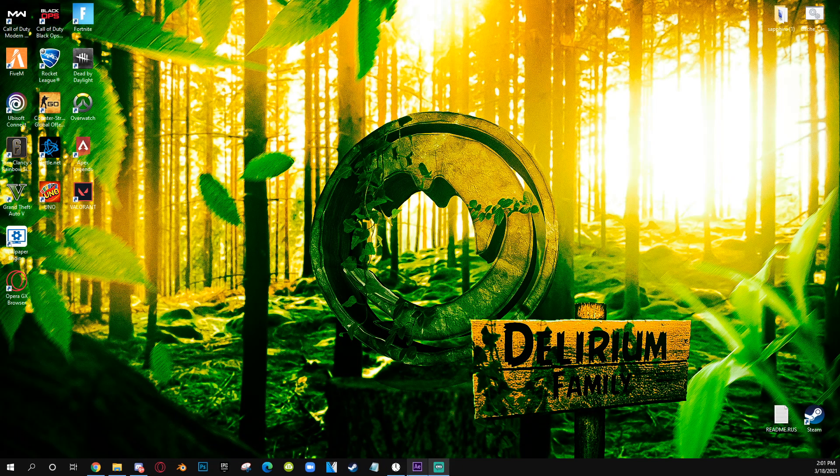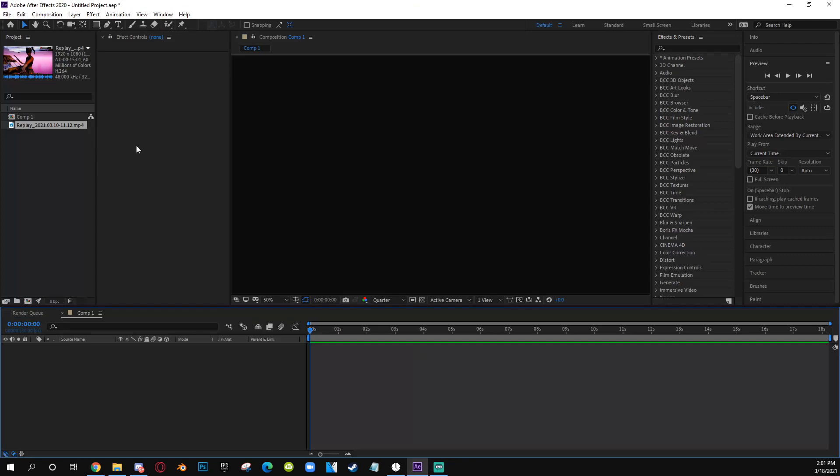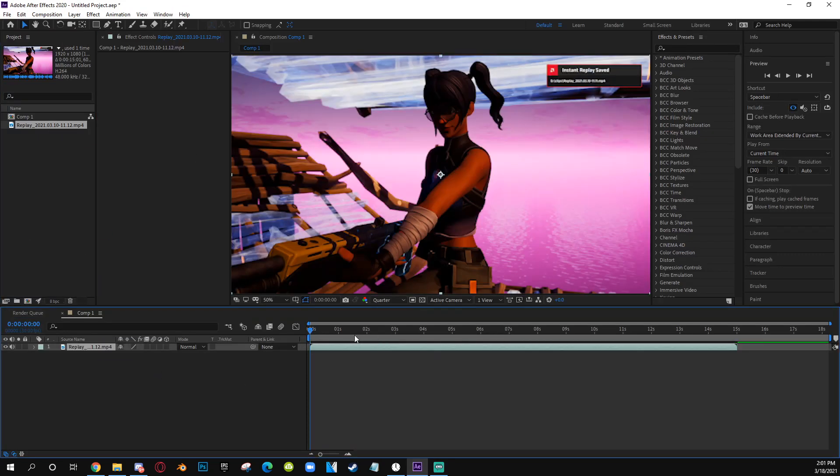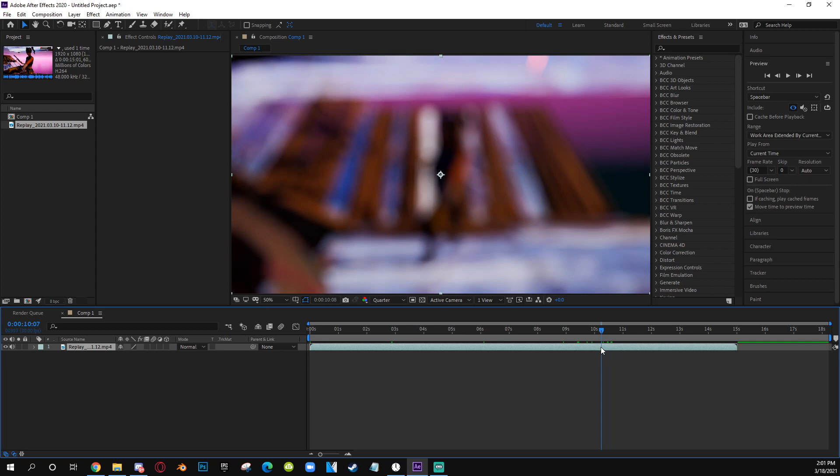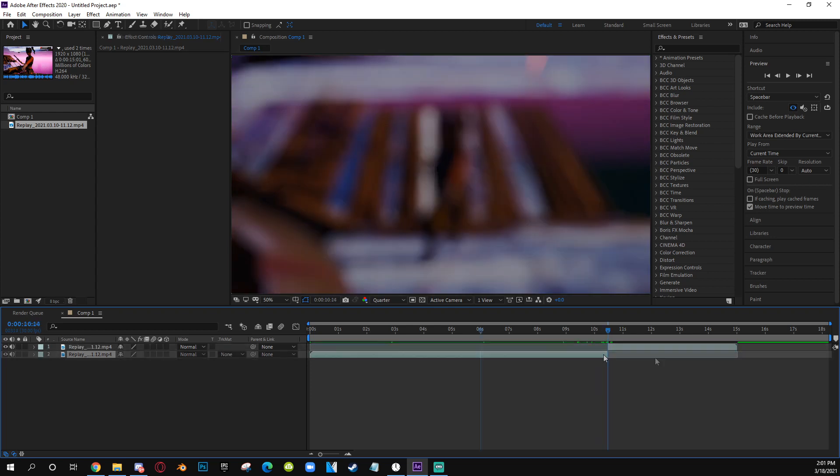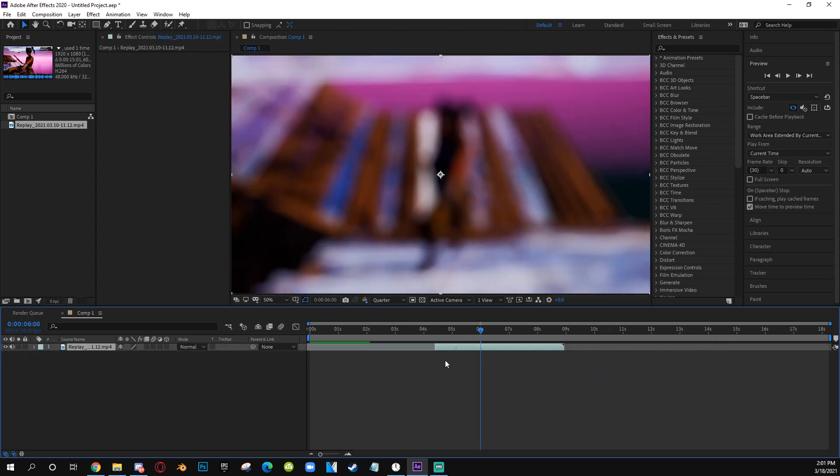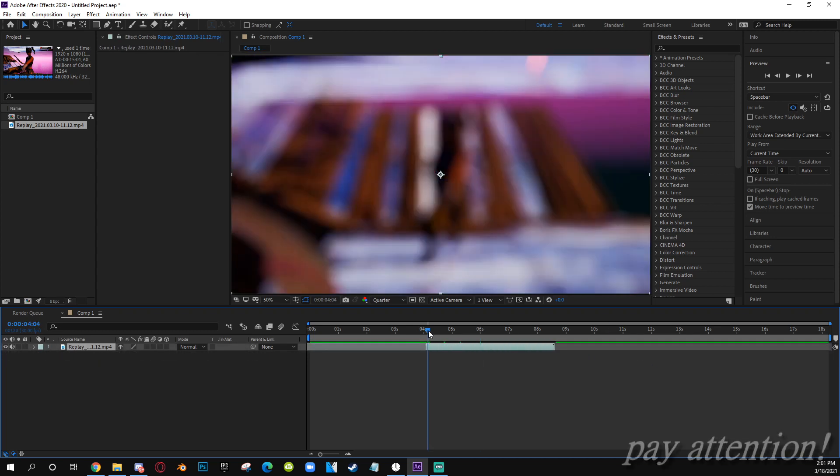First things first, you want to open up your After Effects and import your cinematic. You're gonna import it, trim it, and boom right here we have my sin. I'm gonna trim it like this.